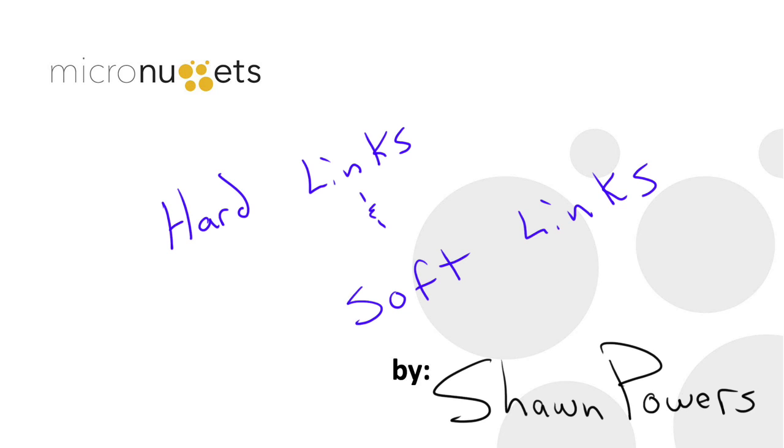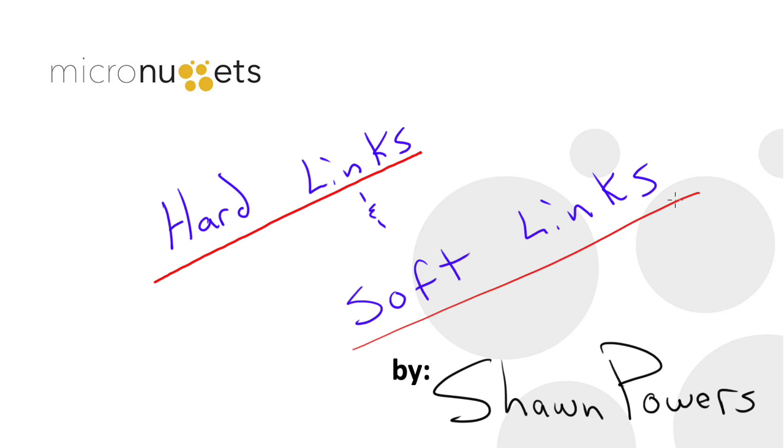Hello everybody, I'm Sean Powers and today we're going to learn the difference between hard links and soft links on a Linux or OS X operating system.